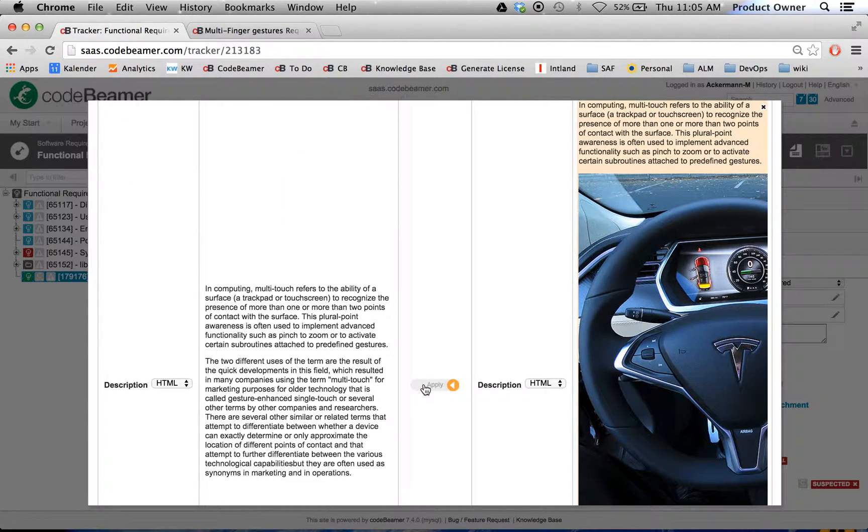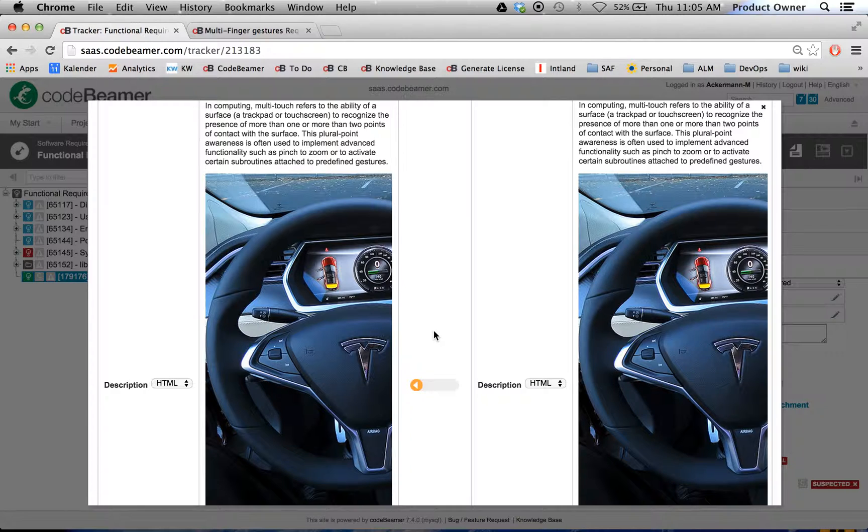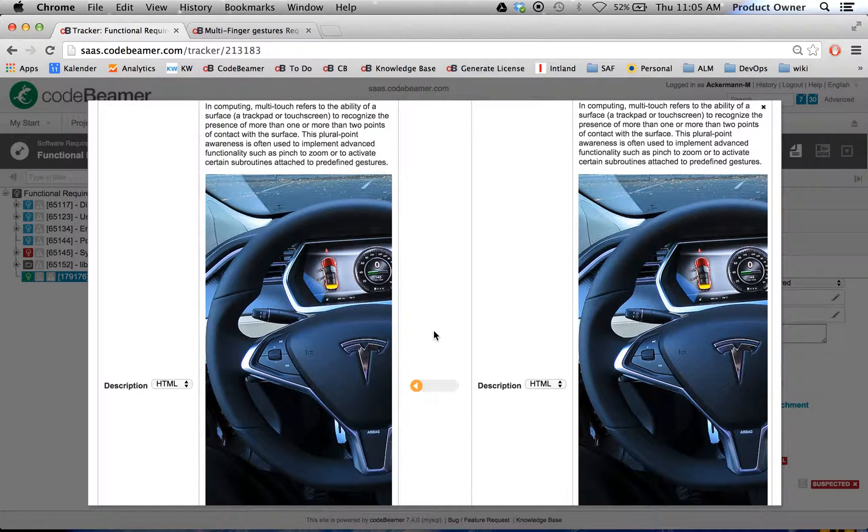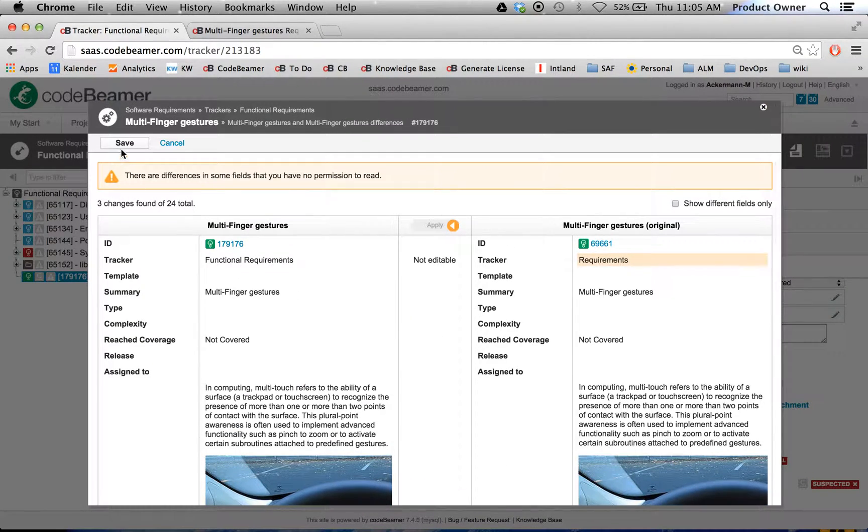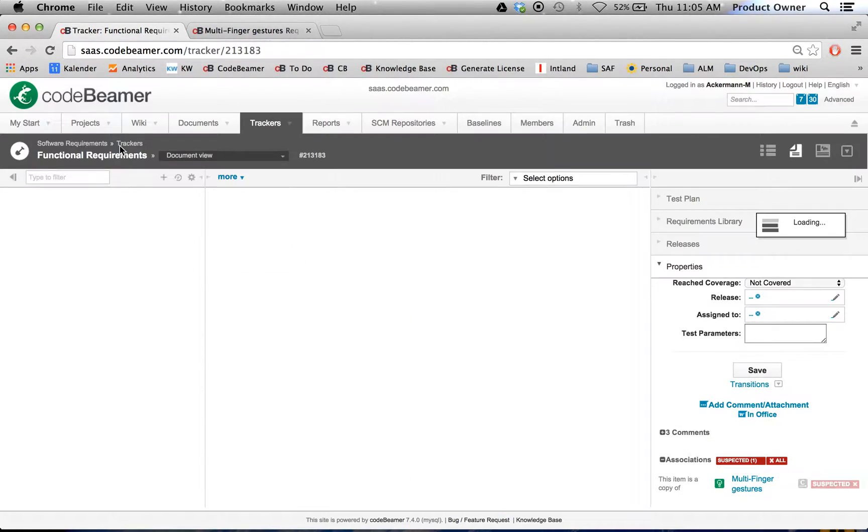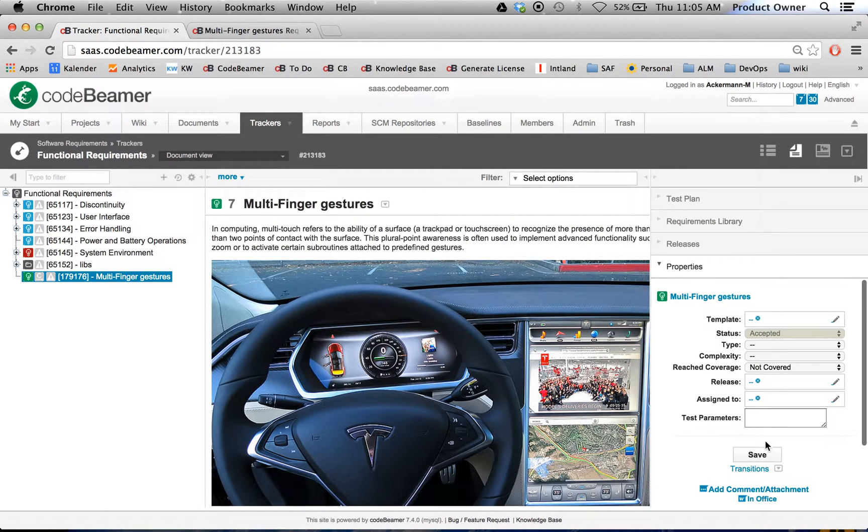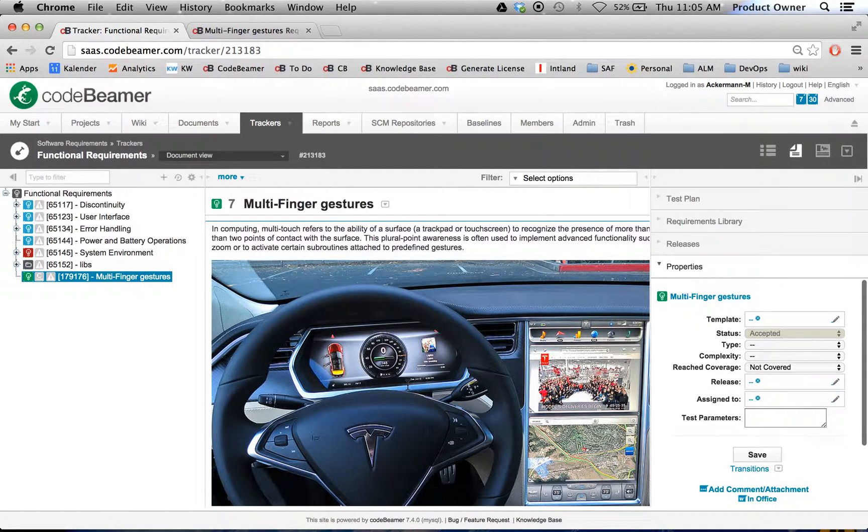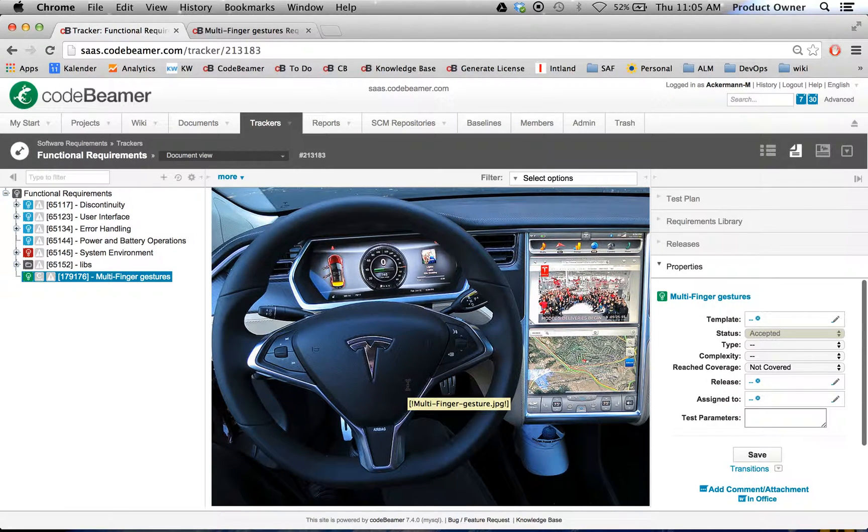And when I click here on apply, I actually align the original requirement with the copied requirement. And then I'm going to click on save. The suspected link disappears and I just aligned my original requirement to my copied requirement.